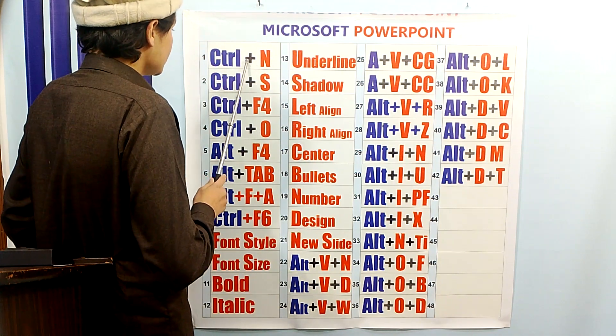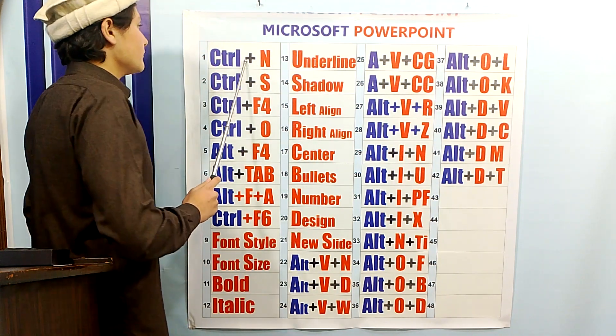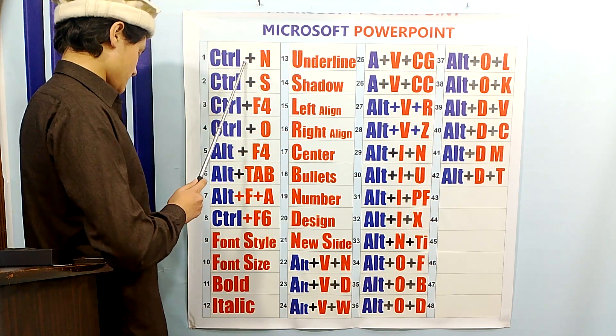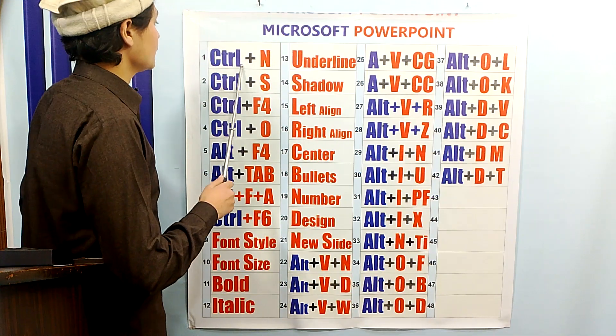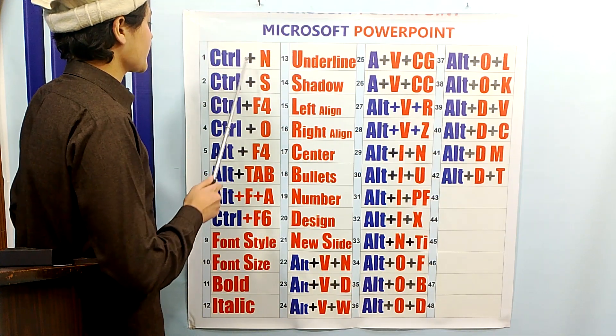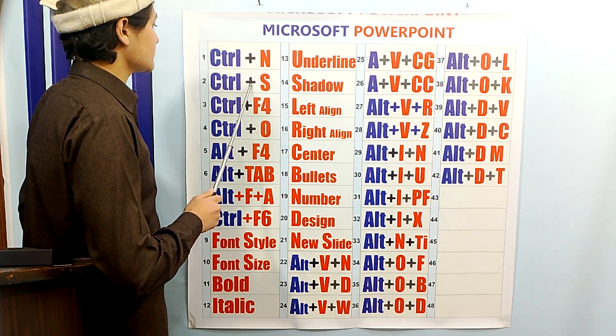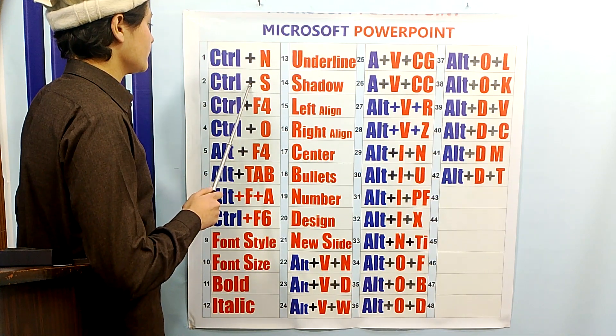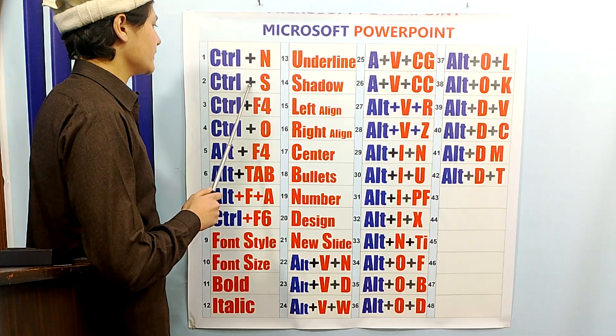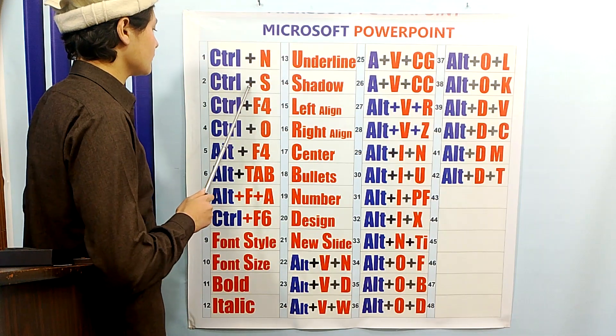CTRL-N is the first command of MS PowerPoint, which is used to create a new file. CTRL-S is used to save the file which we have edited in PowerPoint.